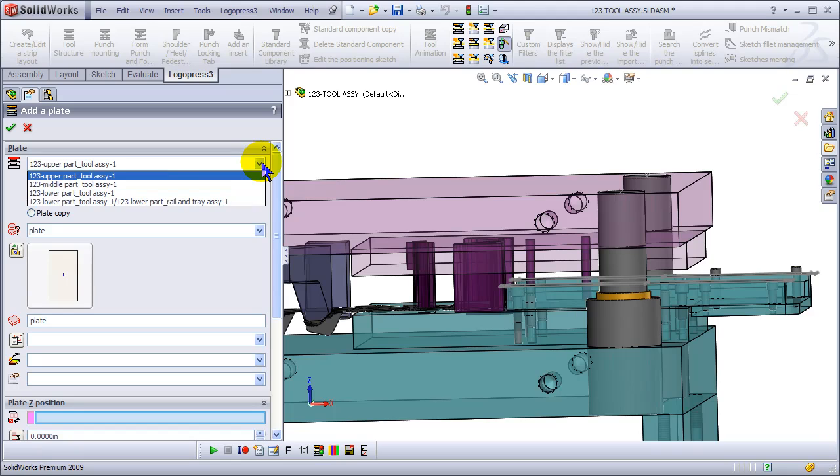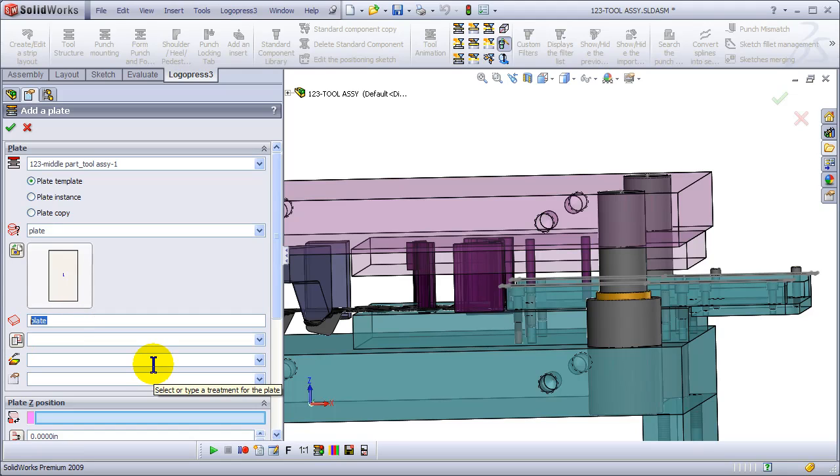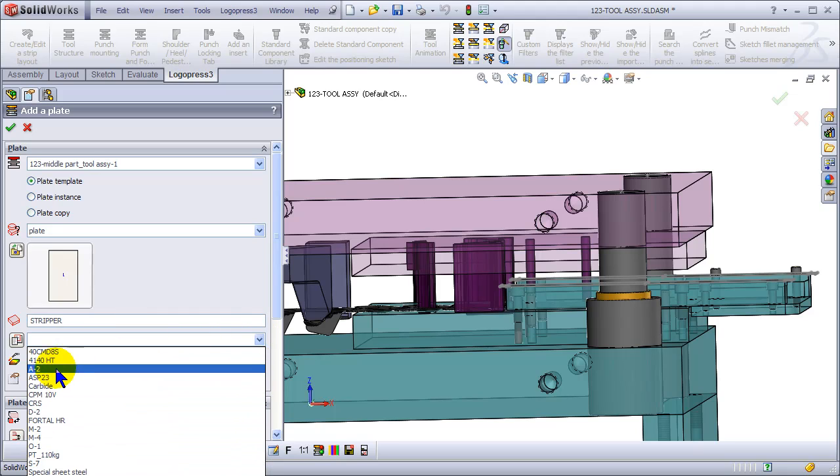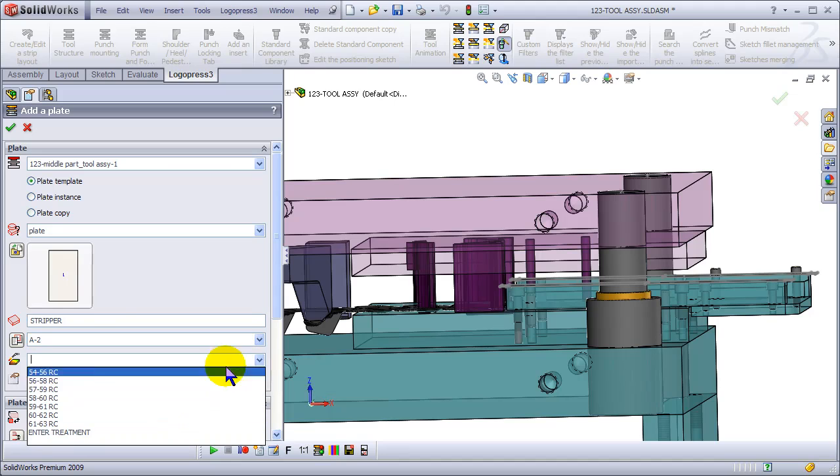Let's add another plate to the middle assembly, the stripper assembly. We'll call that stripper, of course. Select the material and heat treat.